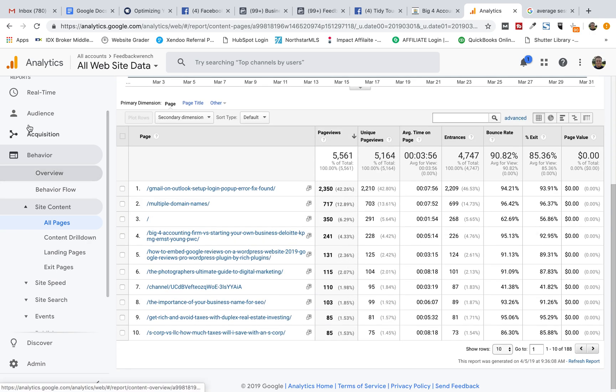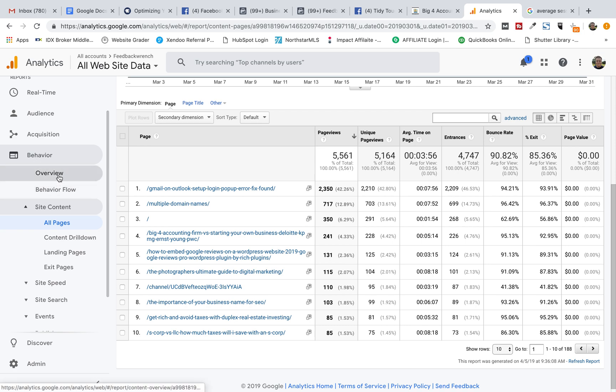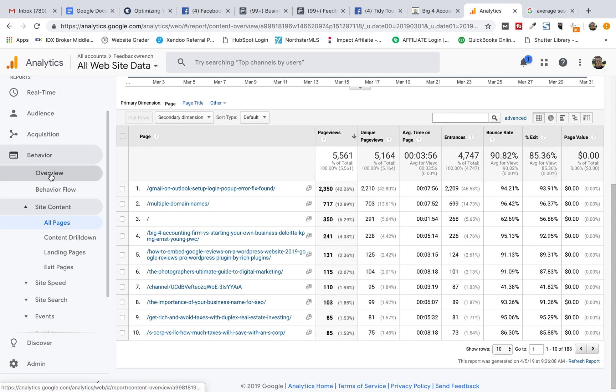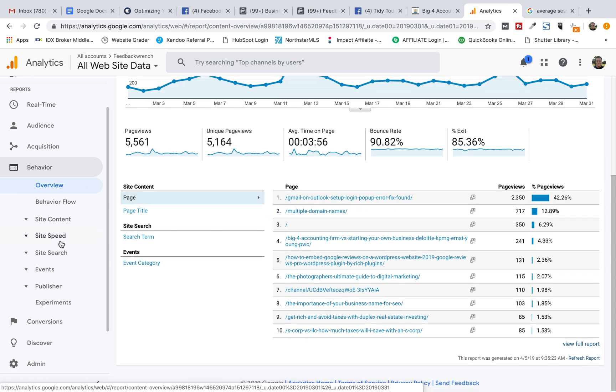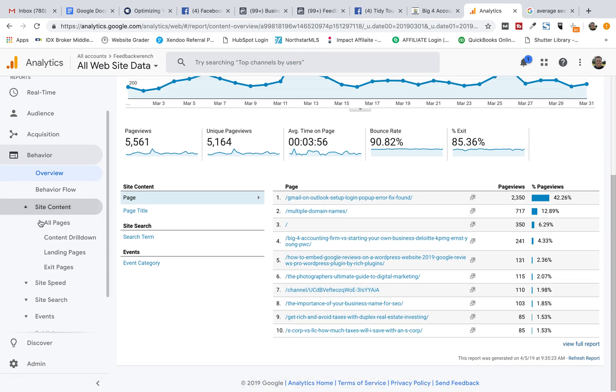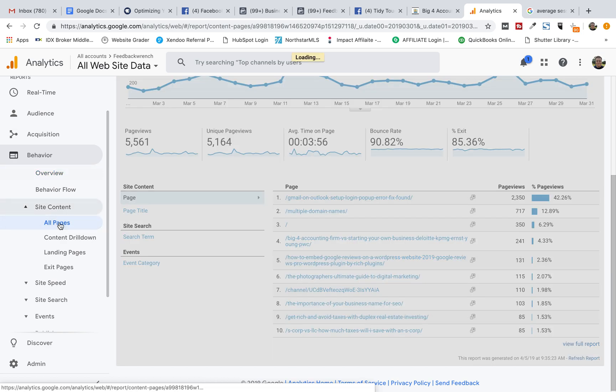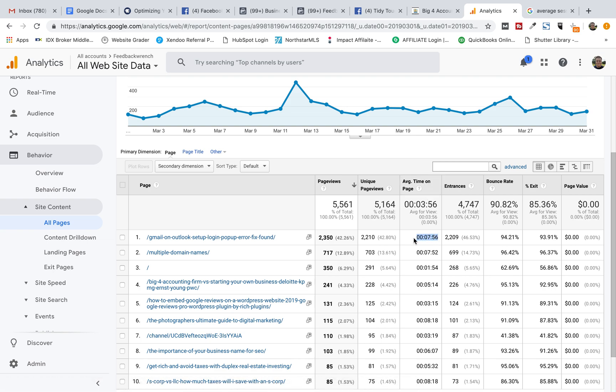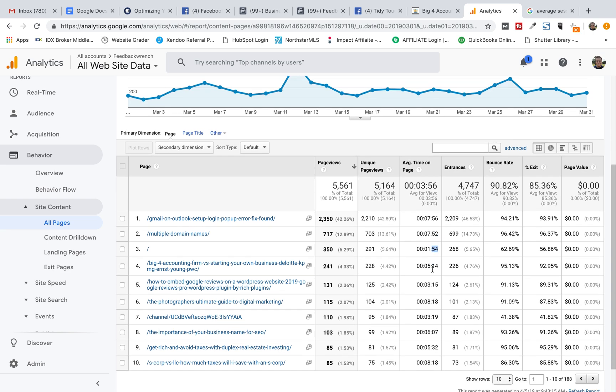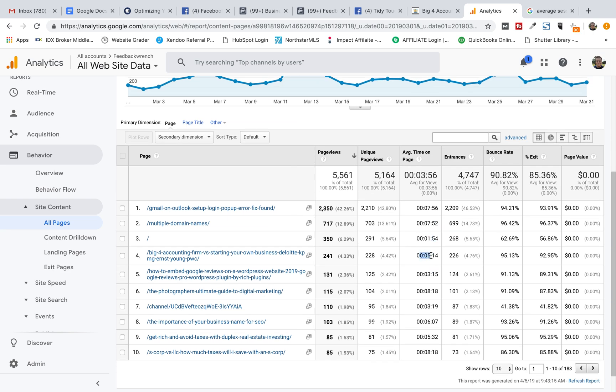And I saw this, when you go down to behavior here, I saw a discrepancy that was really confusing. When I go to overview, it would show me, when I go to all pages for site content, it would show me that my average time on page was 7 minutes, 56, 7 minutes, 52 seconds. Really long, right?